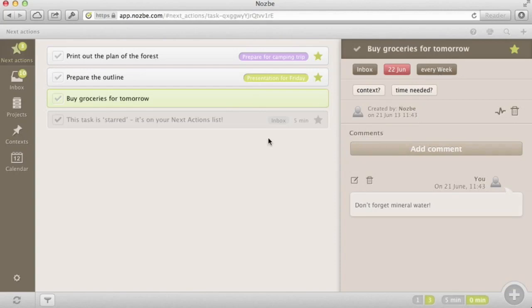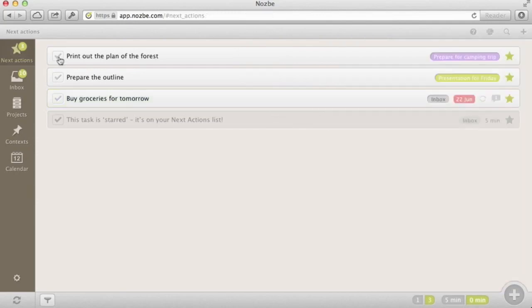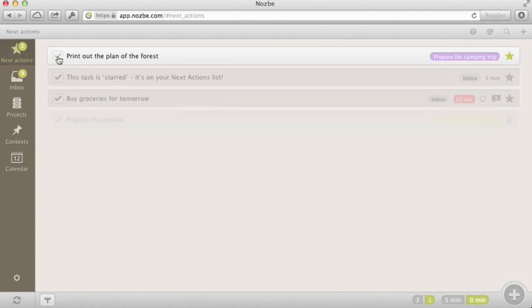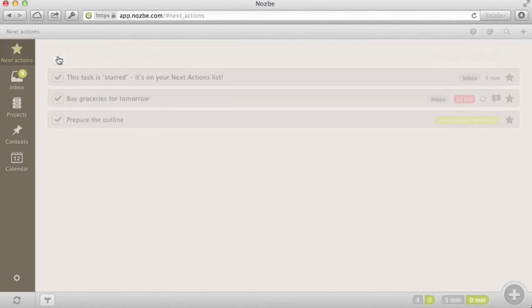Your next actions view is your command center. You should focus on cleaning it out every single day. This is where I spend most of my day.